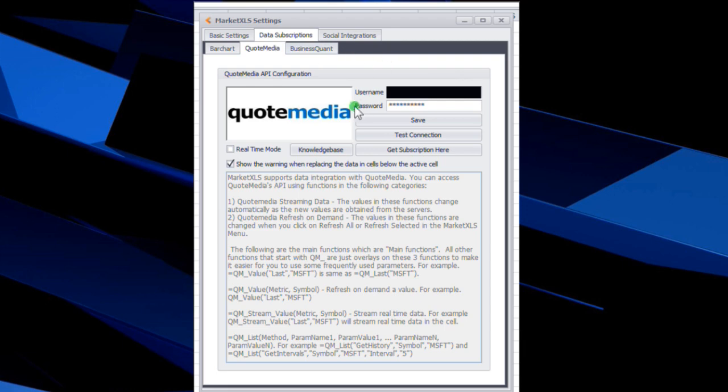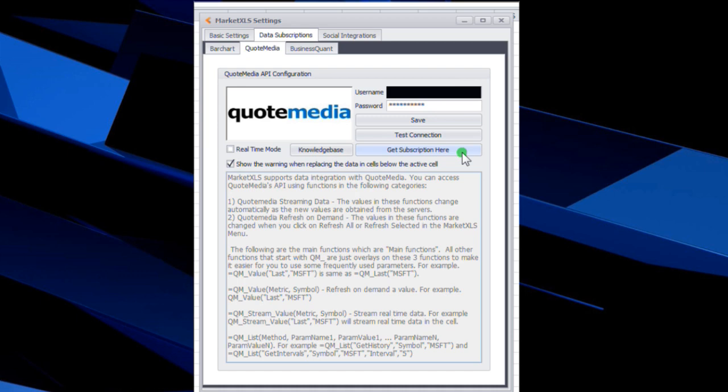So basically when you get to this tab here, you're going to hit this button here to get your subscription. That'll take you to a page that allows you to choose the various packages that they have. After you've subscribed to get the package that you want, you'll get sent a username and password, and then you'll enter it here in these two fields.